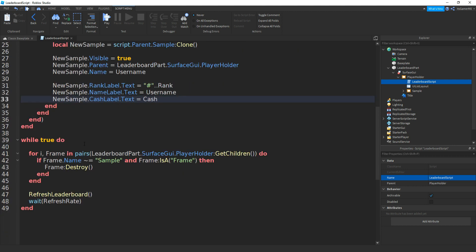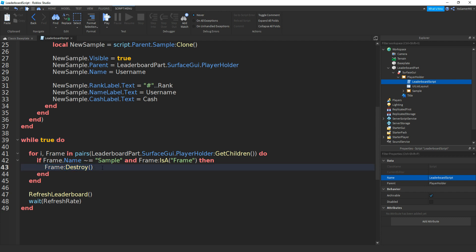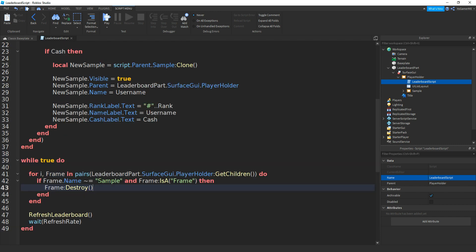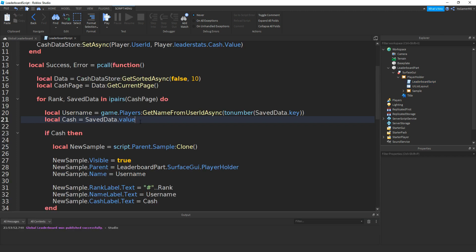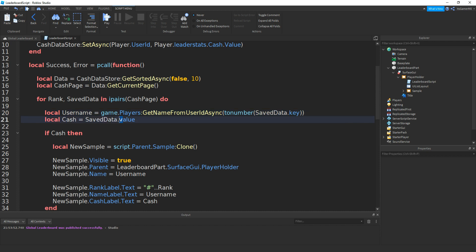Then down here we use an if statement to check if cache is a thing. If it is, then we clone the sample GUI we made before, make sure it's visible, set its parent to the playholder frame, set the name to the username so we know who's who, set the rank label text to hashtag dot dot rank, set the name label text to the player's username, and set the cache label text to their cache value. The while true do loop always runs, gets all children of the playholder frame, destroys old frames to reset it, then refreshes. A quick thing: on the line for the username variable, make sure you have a lowercase k for key. And on the cache variable line, make sure that has a lowercase v for value, otherwise it won't work.